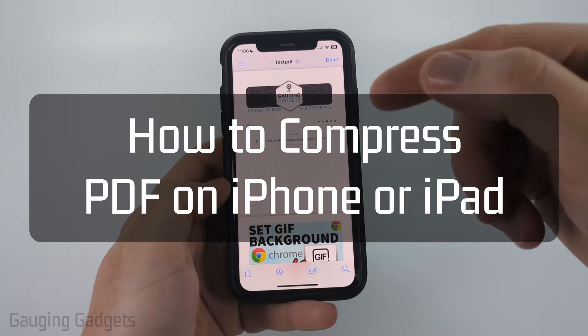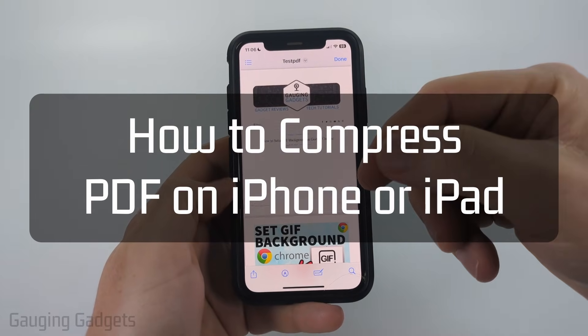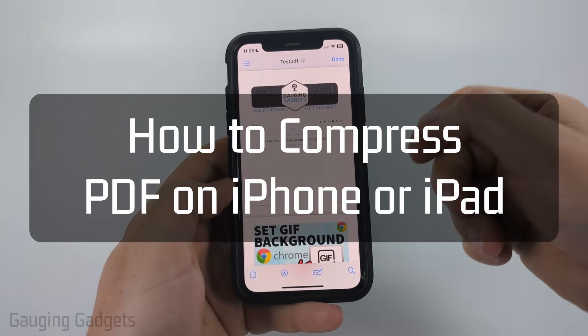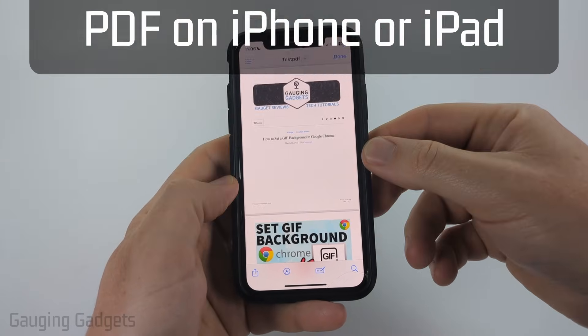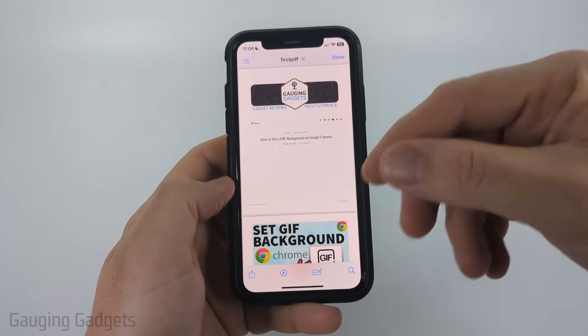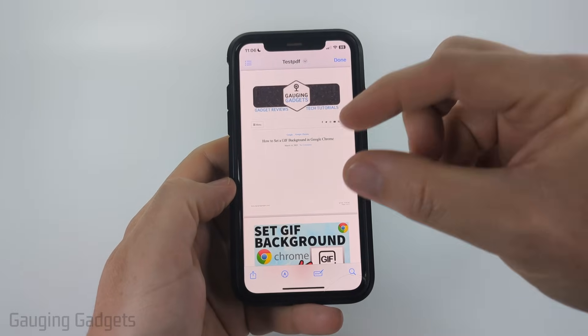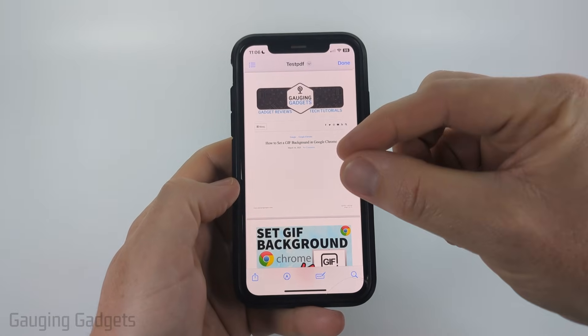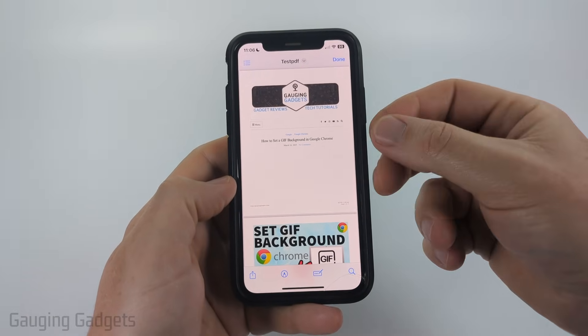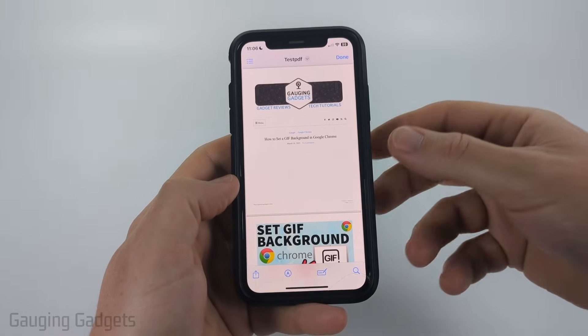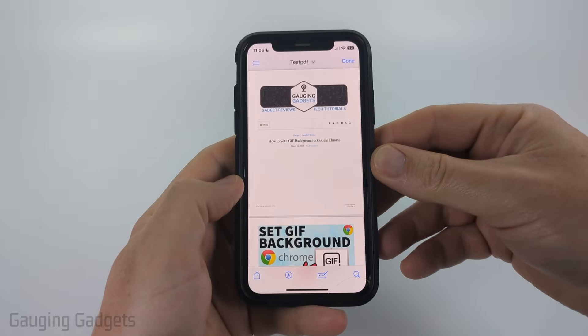In this tutorial, I'm going to show you how to compress a PDF on your iPhone for free. So if you're trying to reduce the size of a PDF file on your iPhone, in this video, I'll show you how to do that.